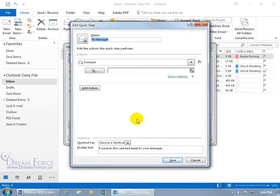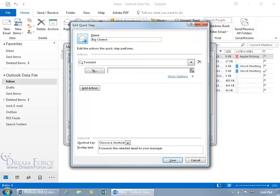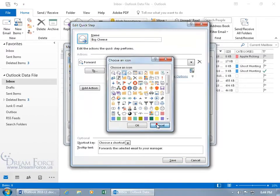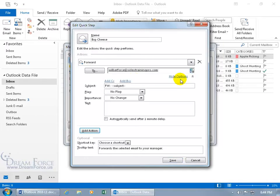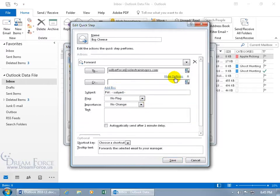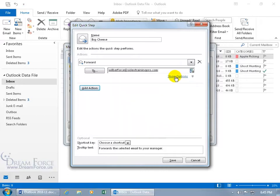Let's take one of the pre-built Quick Steps — it forwards the selected email to your manager. Click Edit. You can rename it, say it's not for your manager but for the big cheese, the head honcho. You can change the icon if you like. Then in the forward field, type in their name — Wilberforce Humphreys — and select it. You can show additional options to add custom subject text like 'please look over this pronto,' set a flag, set importance, add body text, or add CC or BCC recipients. Keep it simple or expand as needed, then click Save and OK.